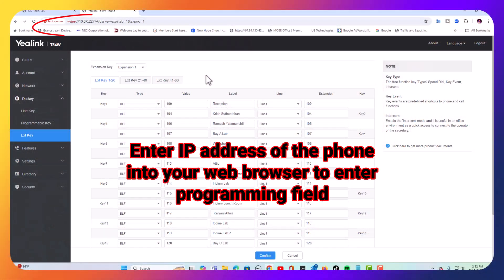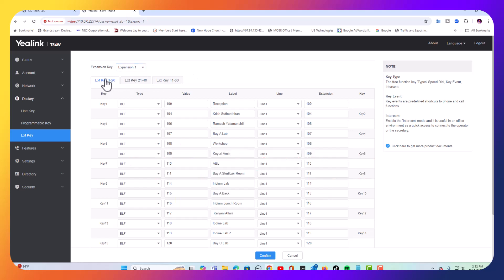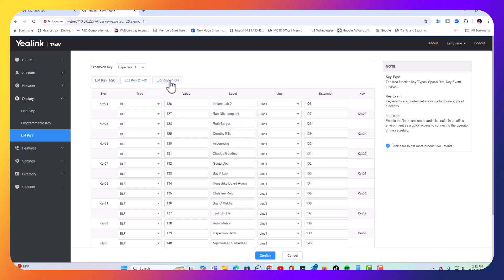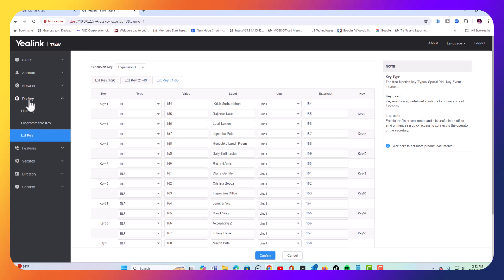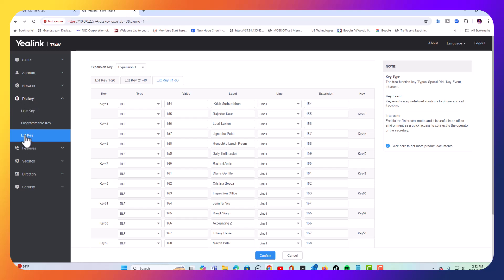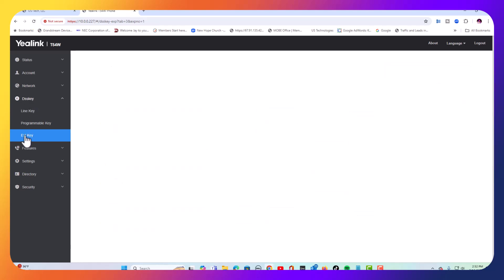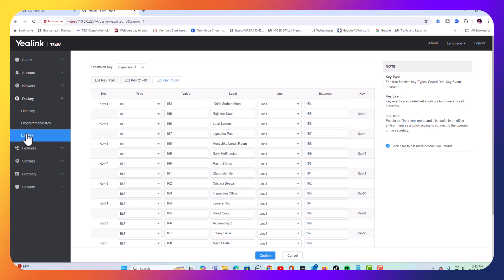We added one expansion module earlier, and this is all set up. This is expansion one. You'll see we have three pages on this of buttons that are programmed, but let's say I want a second one. This is where you're going to come to do that as well. You're going to go to DSS key inside the phone. We logged into the phone by using the IP address, and we're coming down to DSS keys and then extension key. And once you go there, if you have the modules already connected to the T54W phone, these will show up. If you don't, then none of this will show up in this button right here.